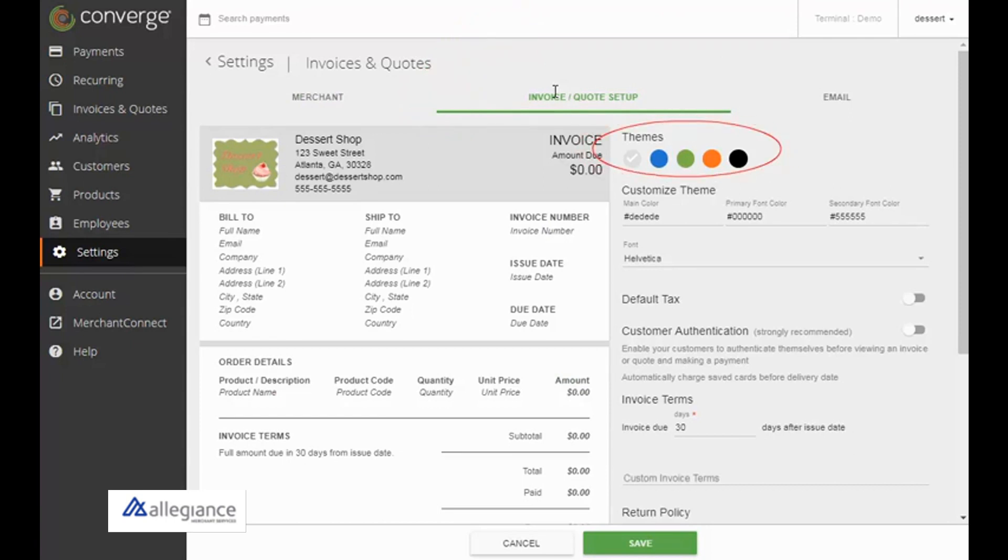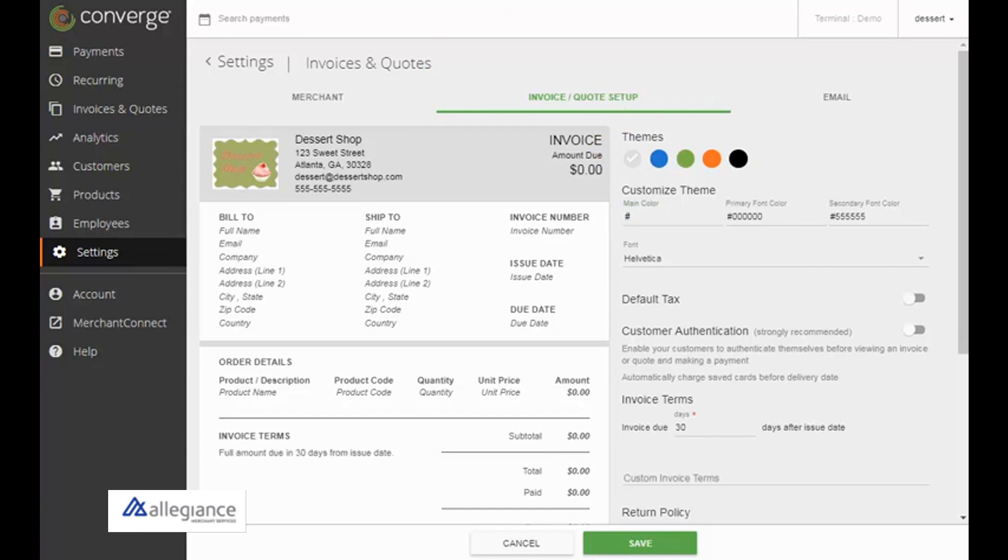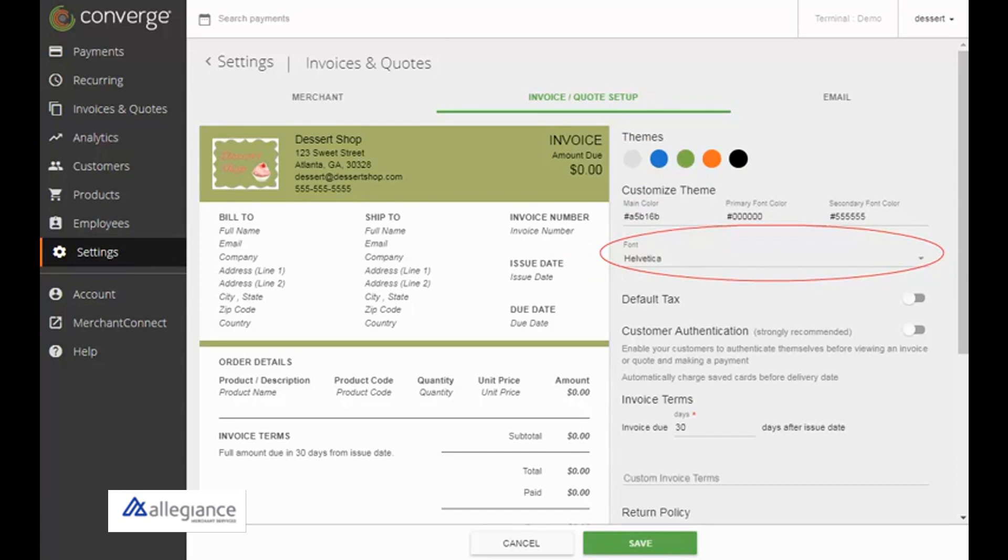You can use one of the themes to select the colors or enter the hex color codes for your brand. You can select a different font from the drop-down list.